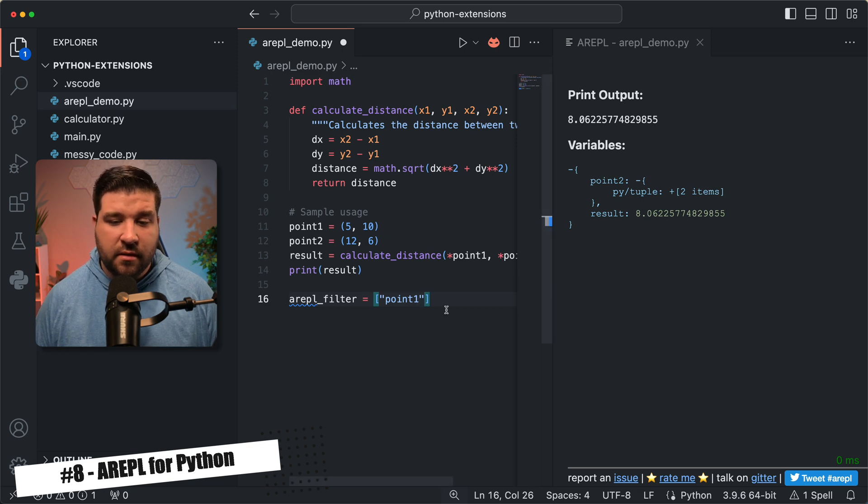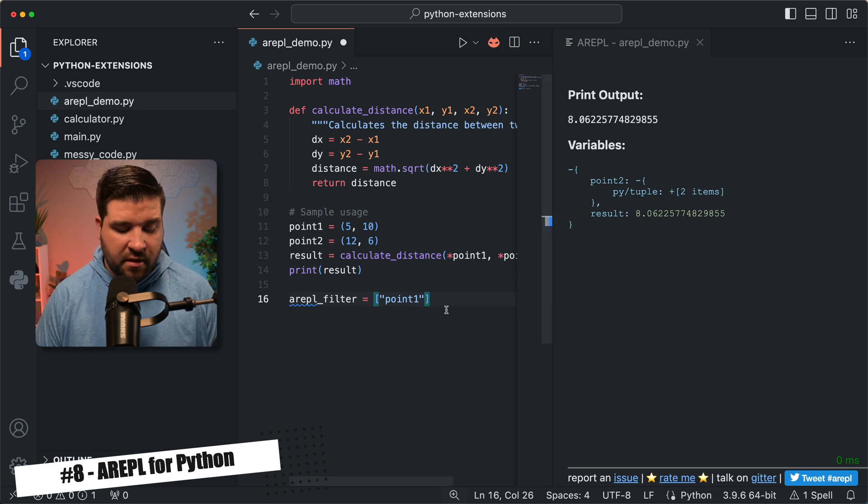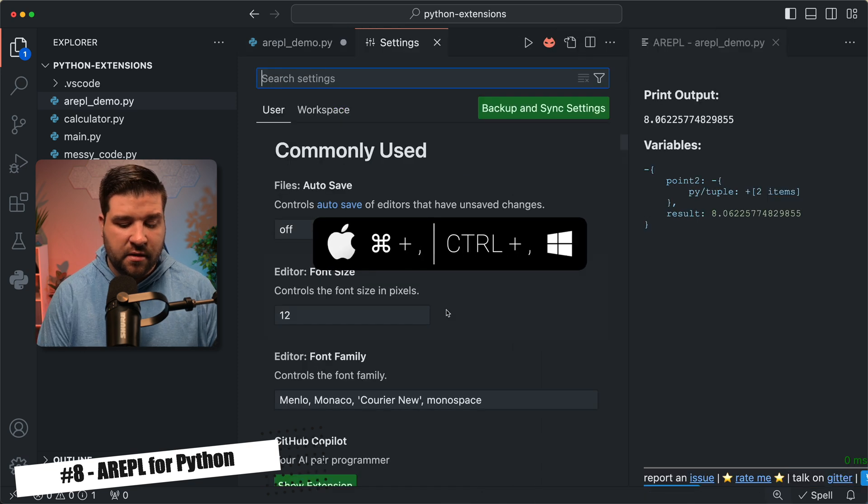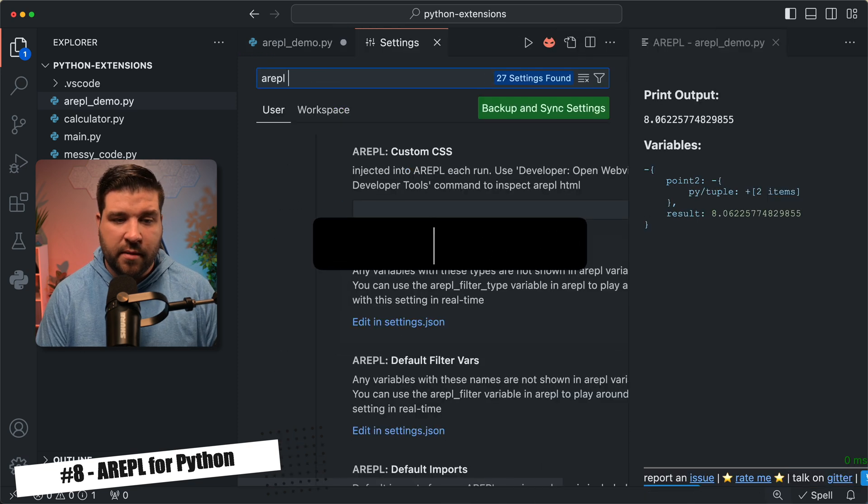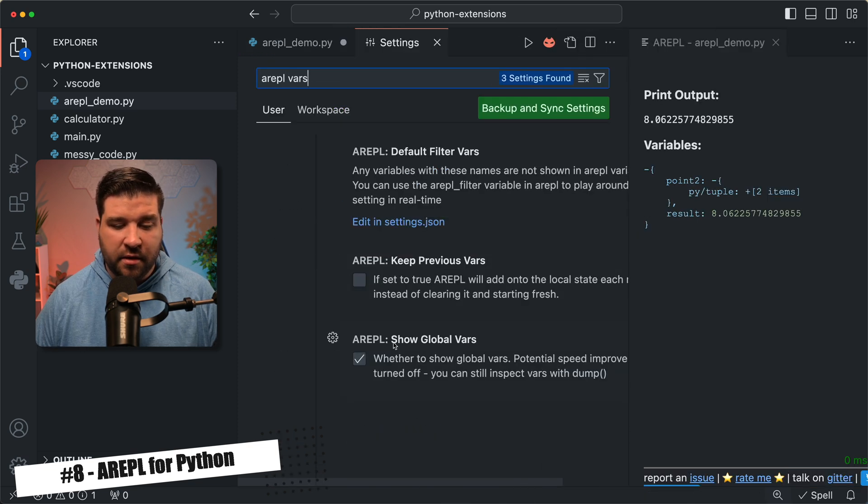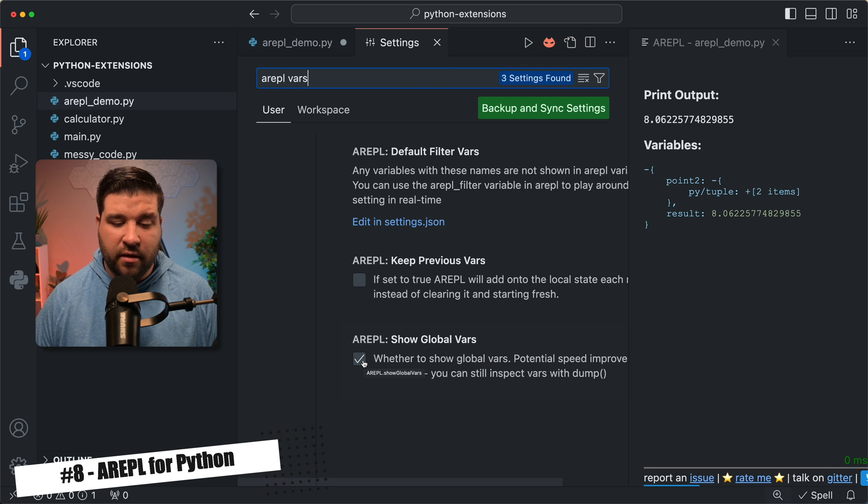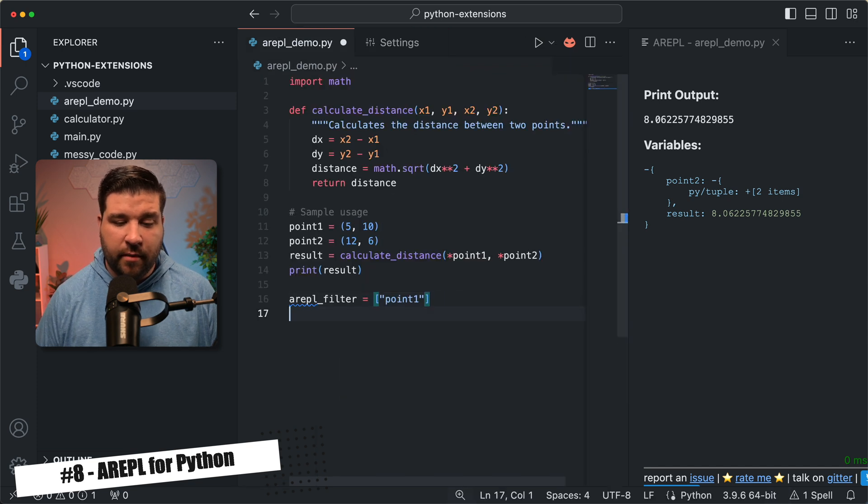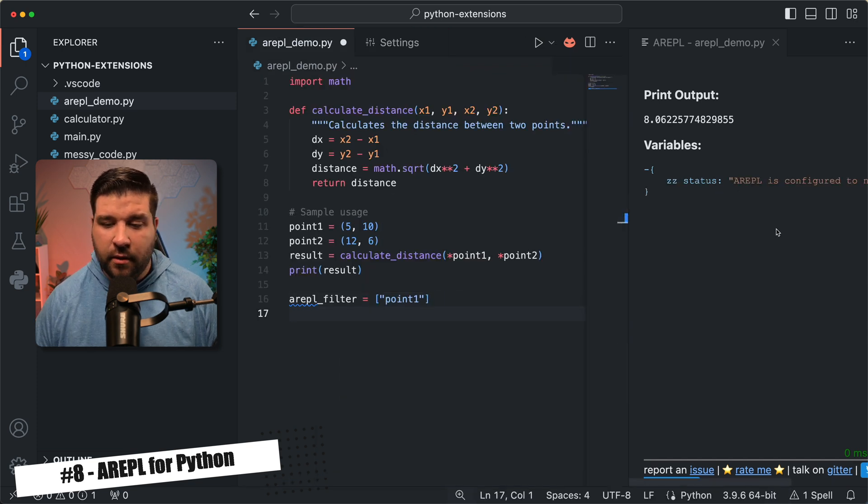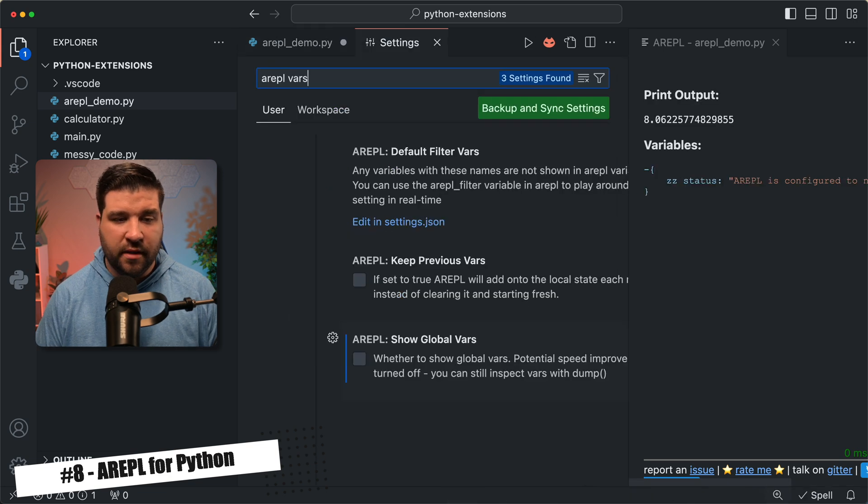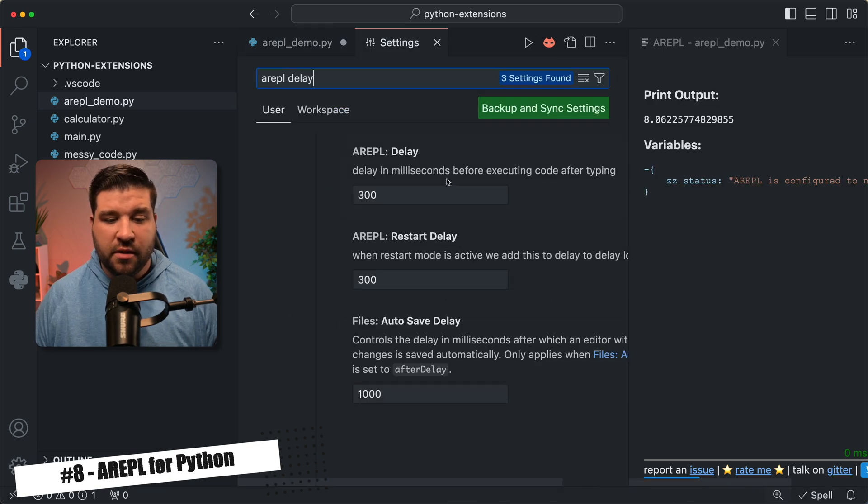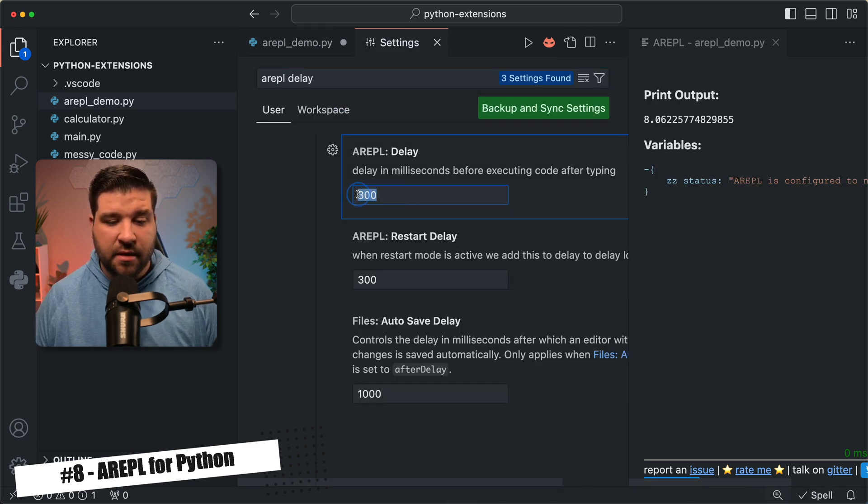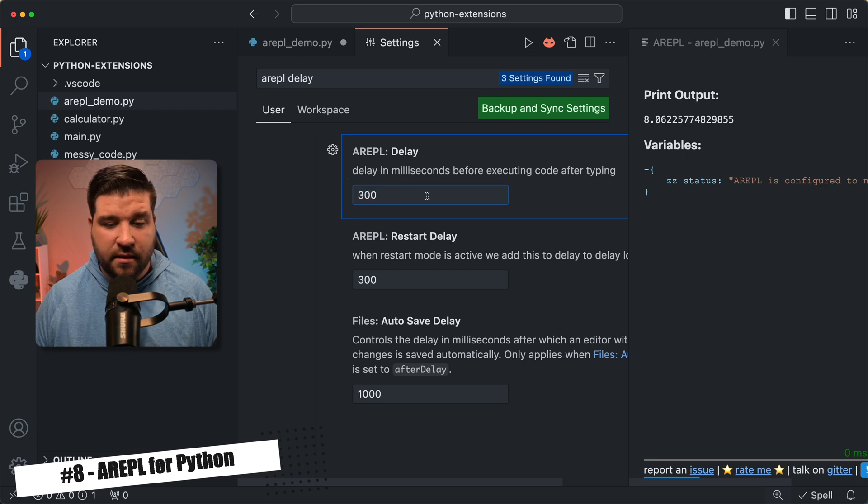We can also just disable this functionality altogether. So to do that, we'll just open up settings with command comma, and then search for arepl space vars. And we can come down where it says show global vars and turn it off. Now if we come back to the code and make a change, we can see that arepl is configured to not show global vars. While we're in the settings, we can also change the delay before it executes the code. Here we can see it's set to 300 milliseconds. This plugin is great for quickly executing Python code and seeing the result in real time.